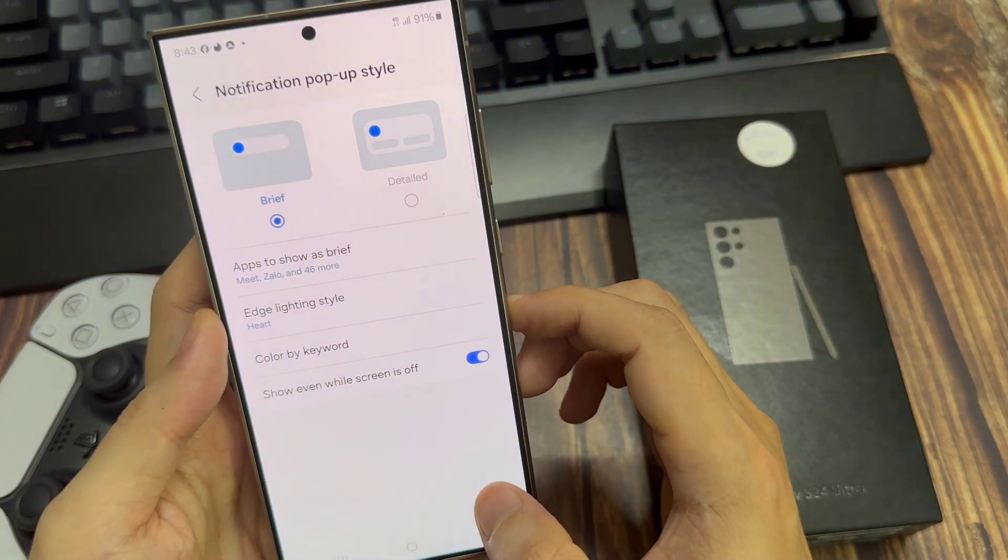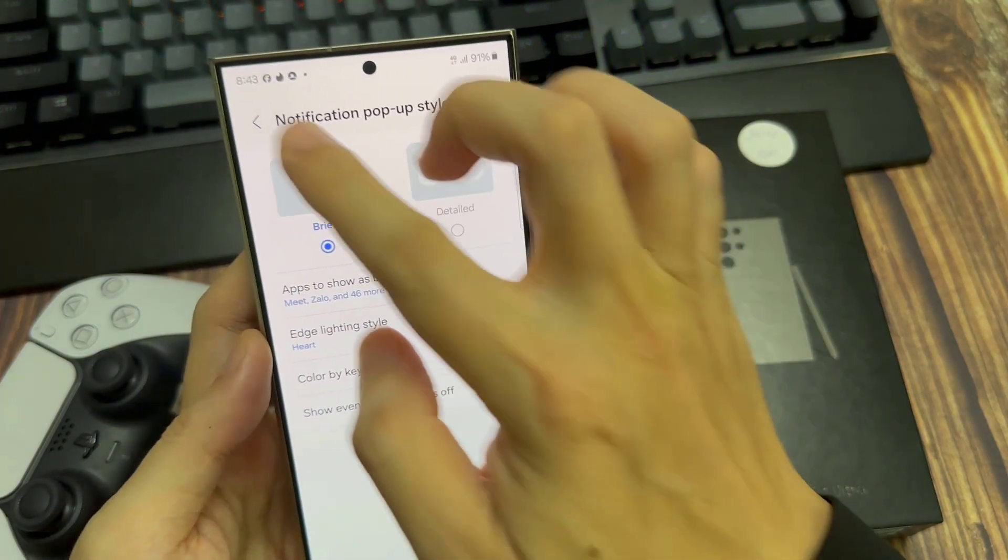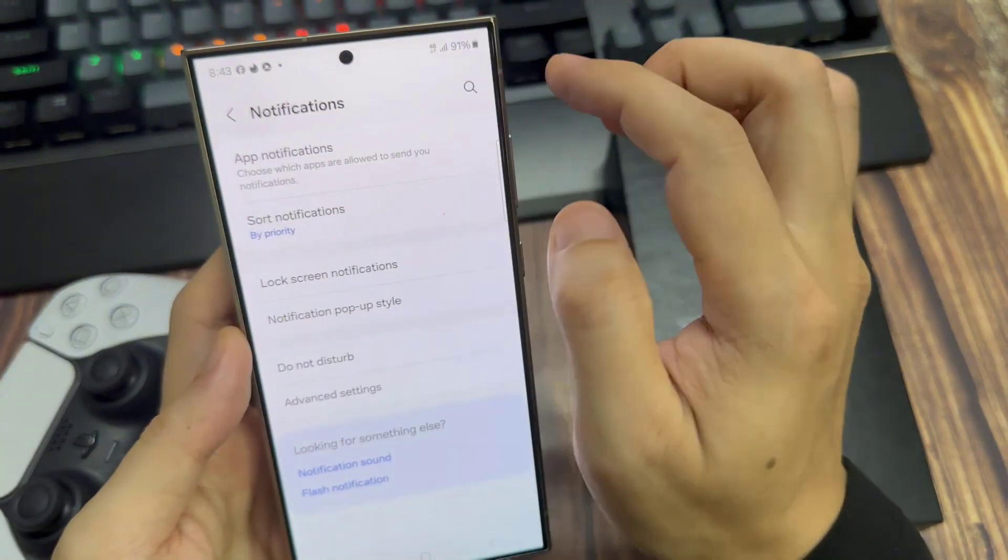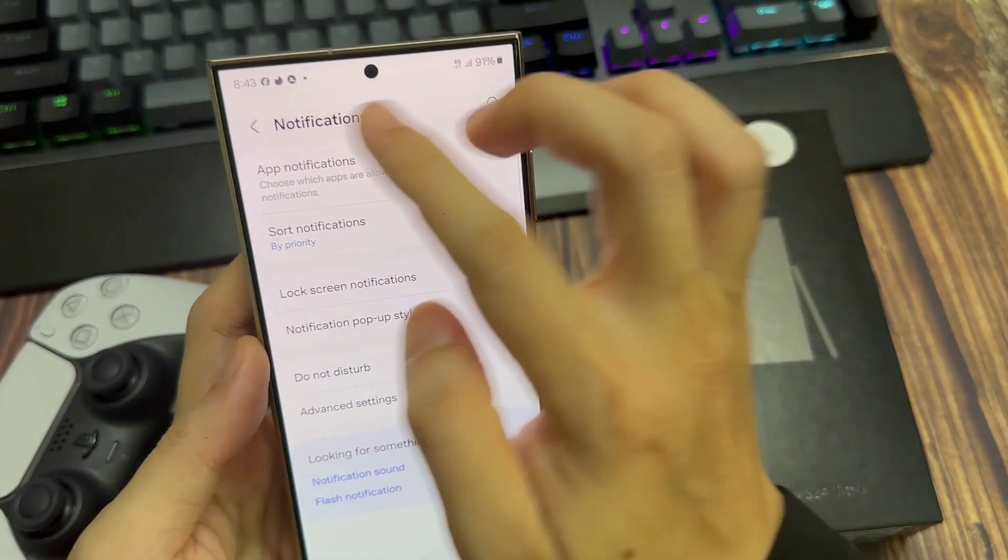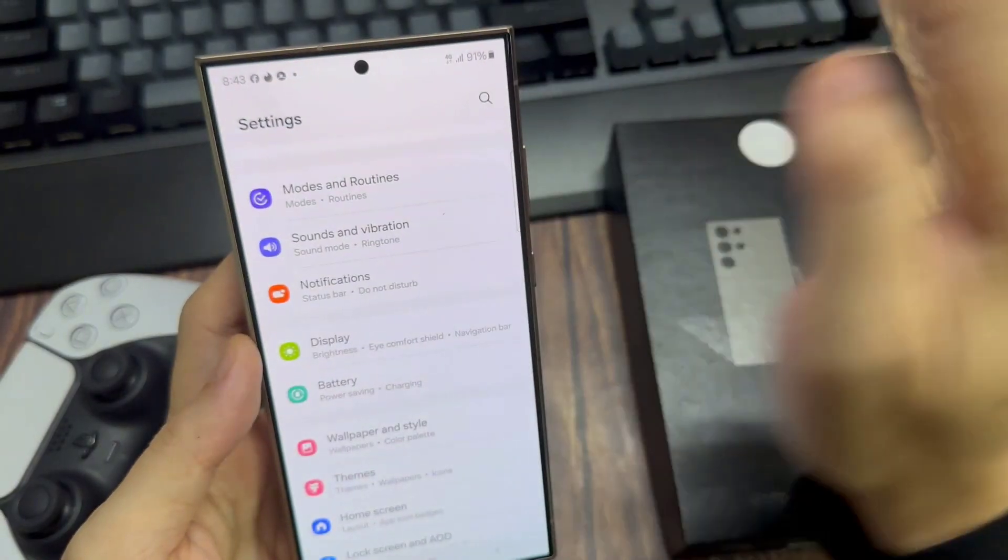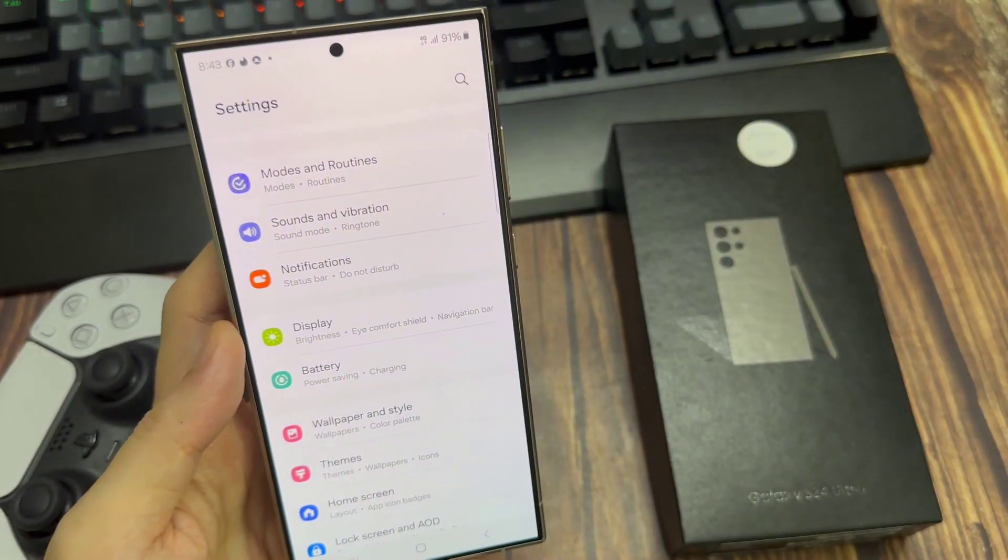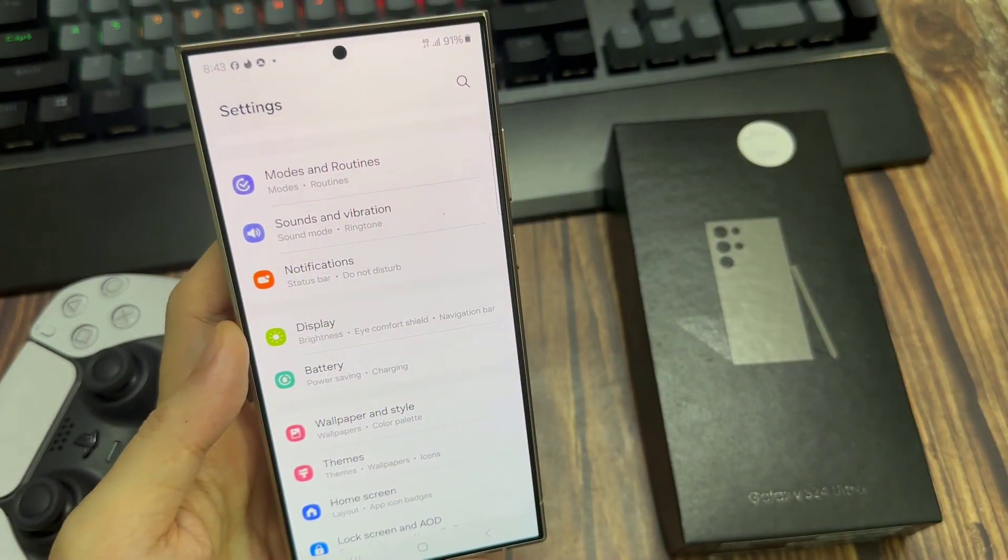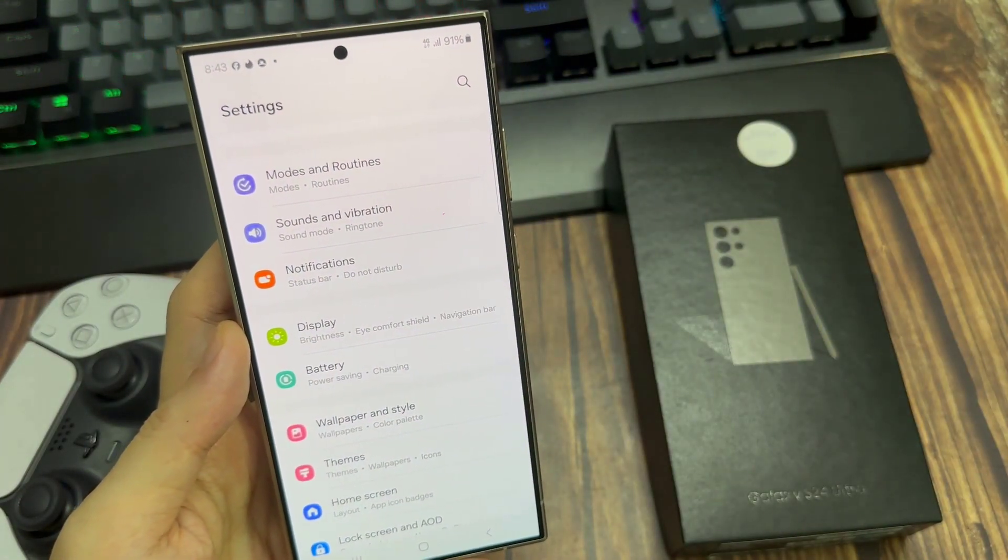And when we go back to the Home Page Settings, first of all, we search for Do Not Disturb.